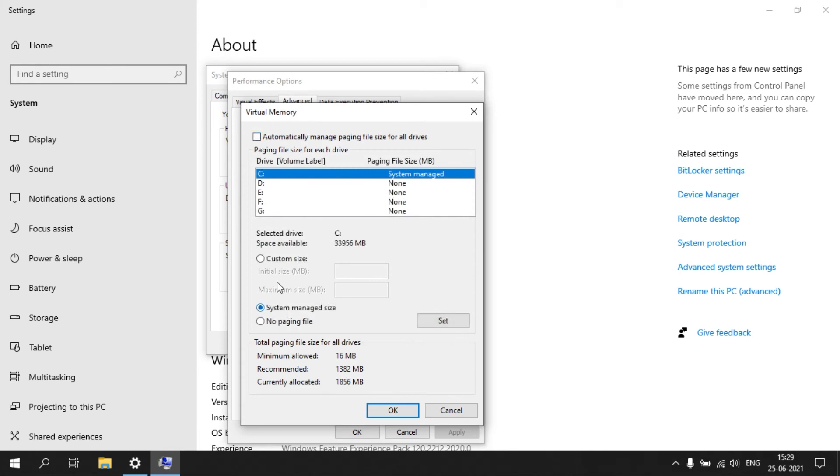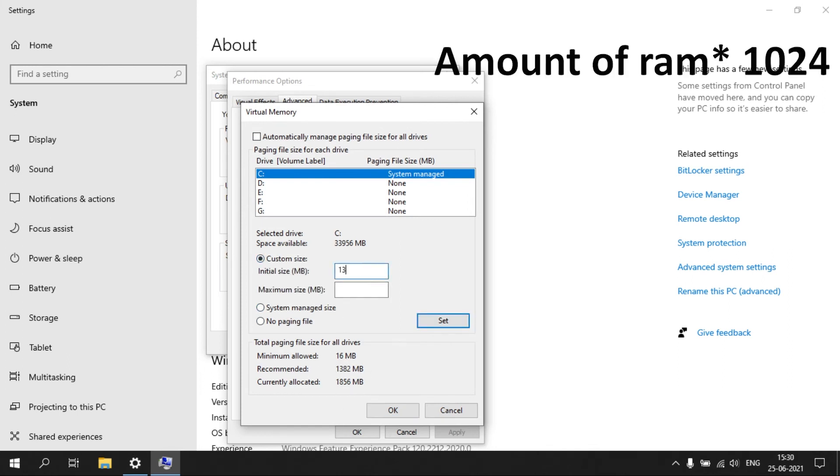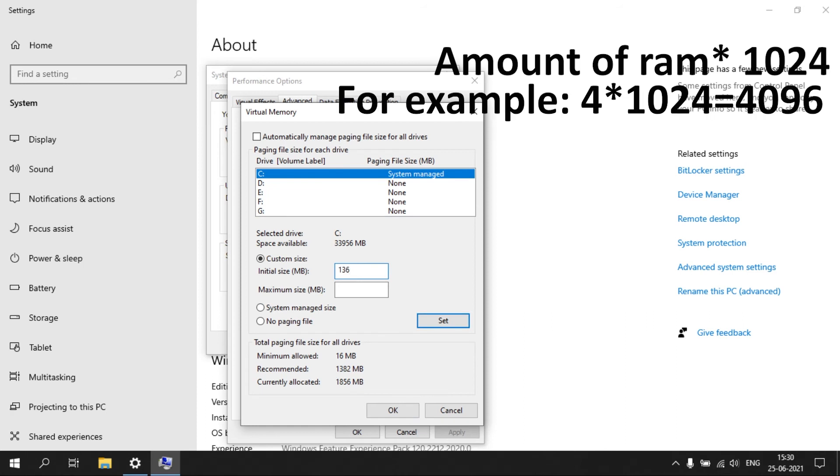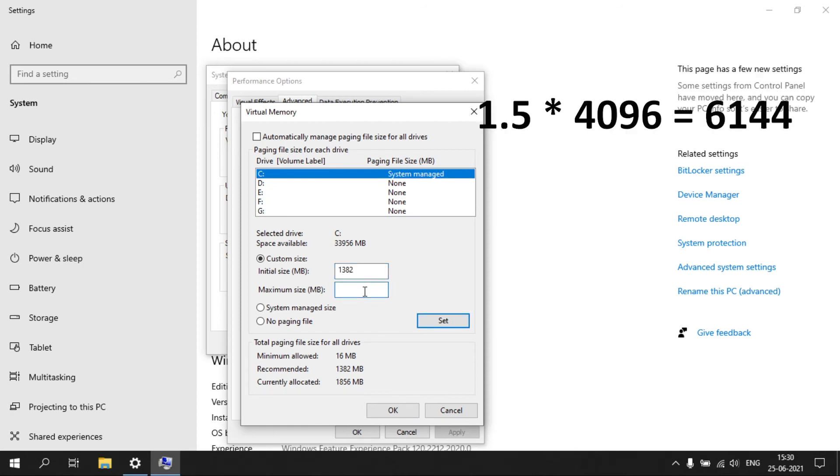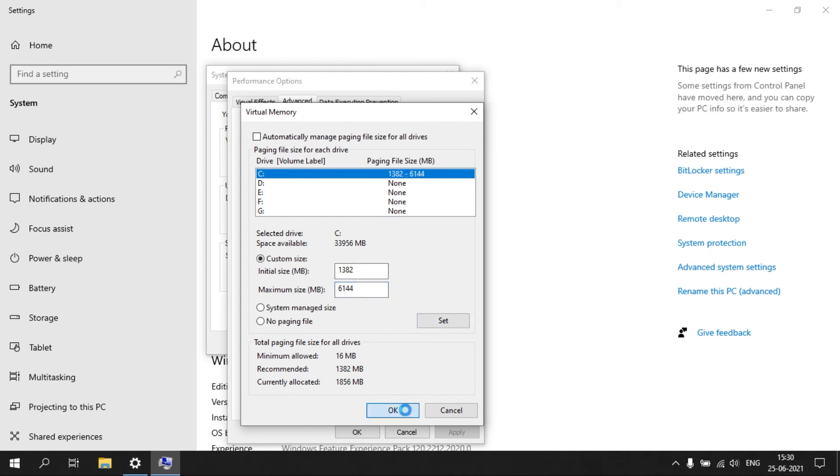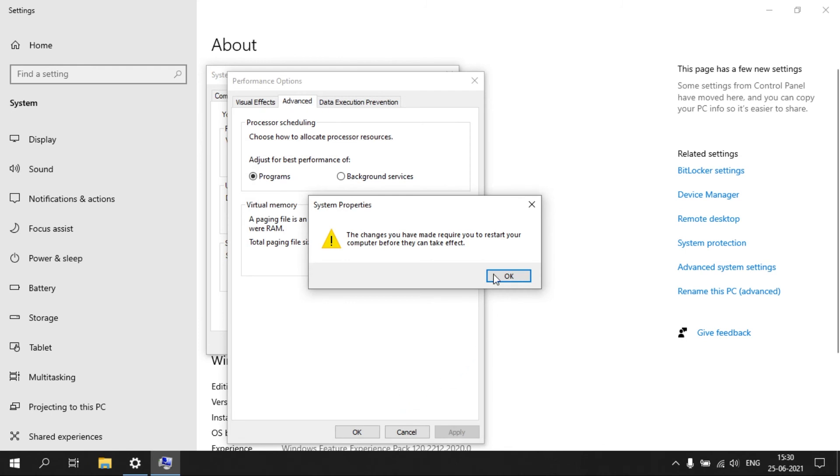Now enter the recommended value given in the initial size box. Multiply 1024 by your amount of RAM to convert MB to GB. Now multiply the result with 1.5 and enter the value in the maximum size box. Restart your PC.